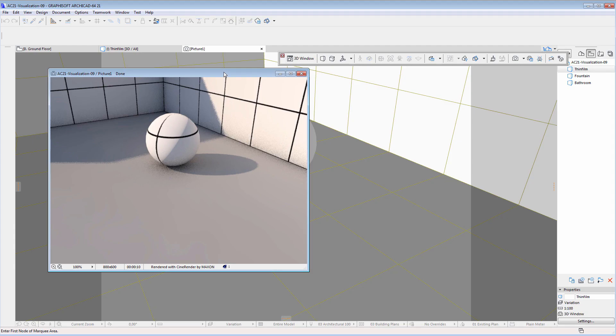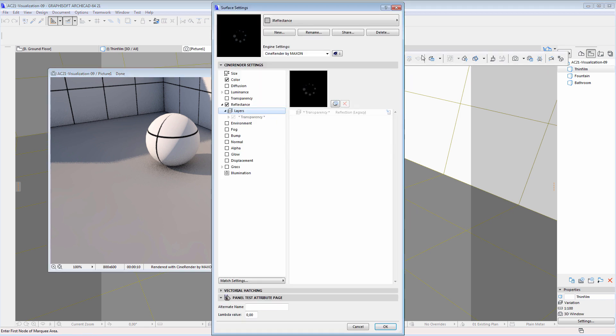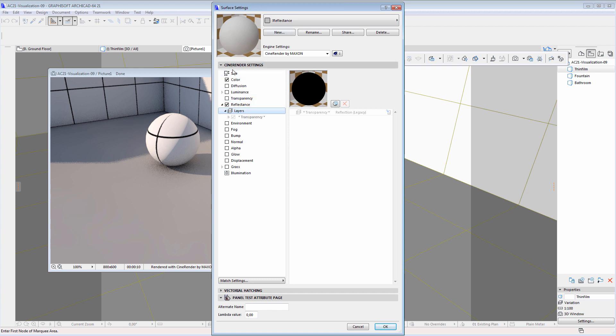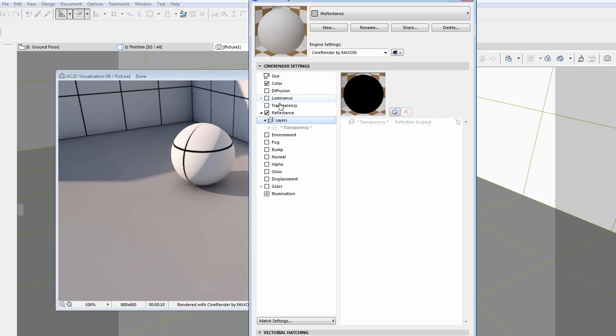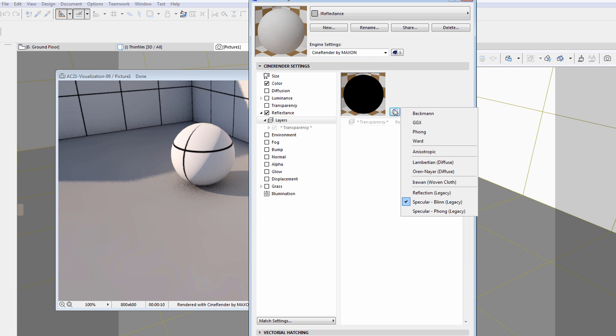This sphere currently does not have any reflective properties. Let's see some surface settings options available to enhance the reflectance channel. This is a simple gray surface. Let's display the reflectance panel. We will add a new layer here.